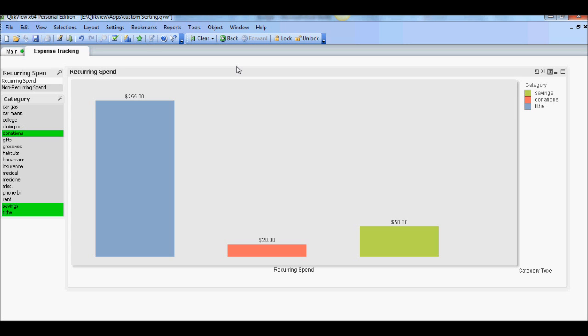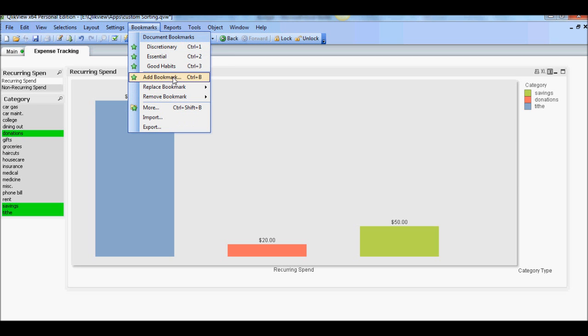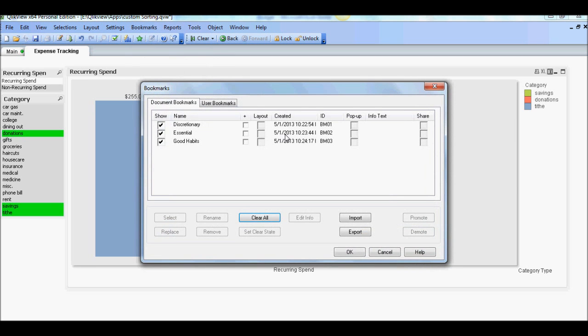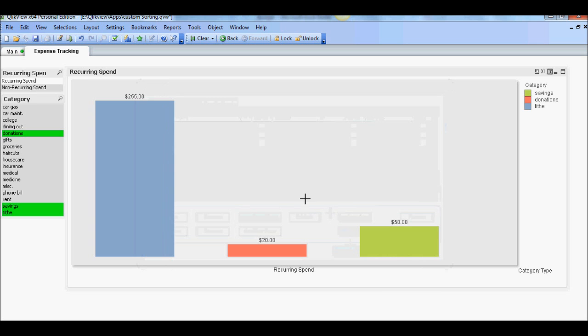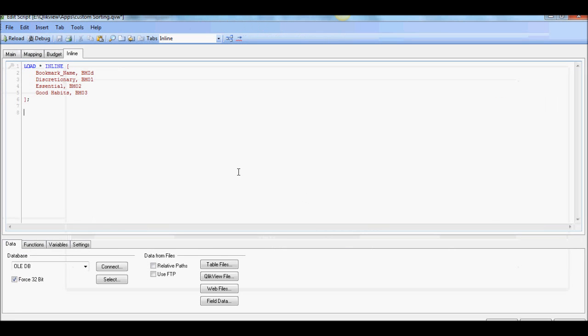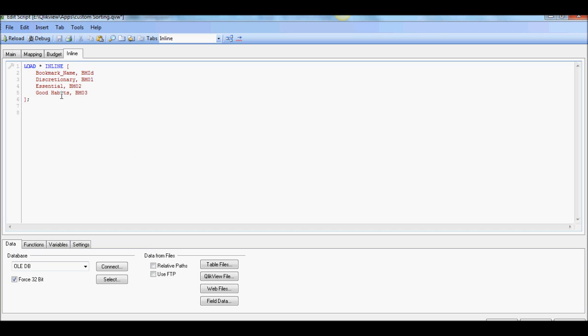But before we do that, we need to find the bookmark IDs. And it's good that they are BM01, BM02, BM03. So let's make sure, go back to the script. And as you see here, you have discretionary BM01, essential BM02, good habits BM03. So good enough.